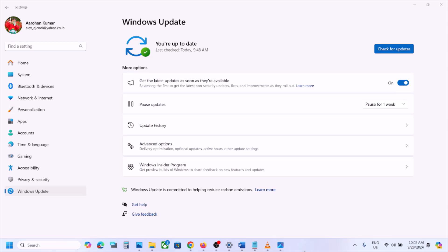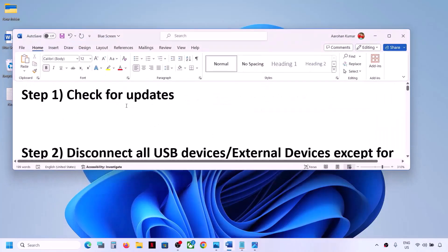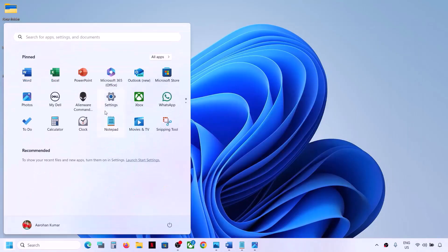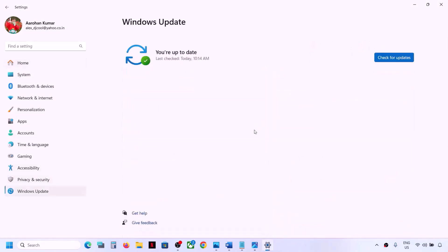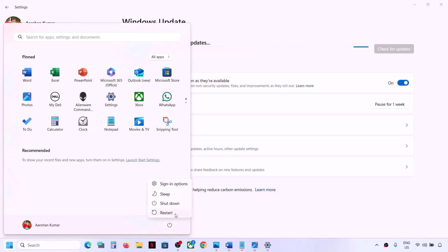Even after uninstalling the update if you are still facing the problem, please follow the rest of the steps. The first step is to check for updates. Open Windows Settings, go to Windows Update, and click on 'Check for Updates'. Once all the updates are installed, restart your computer. Make sure that you install all the updates and then restart your computer, and then check if you're still facing the problem.